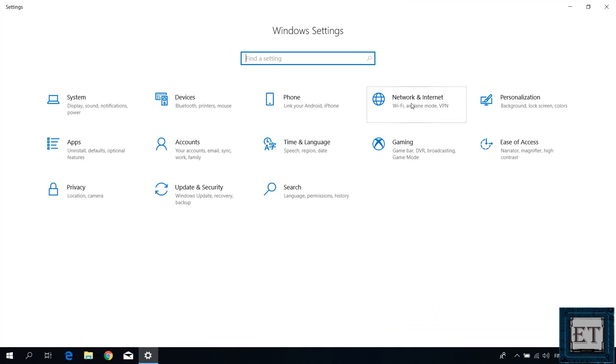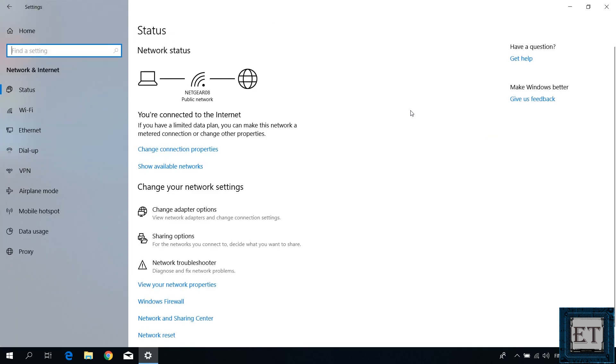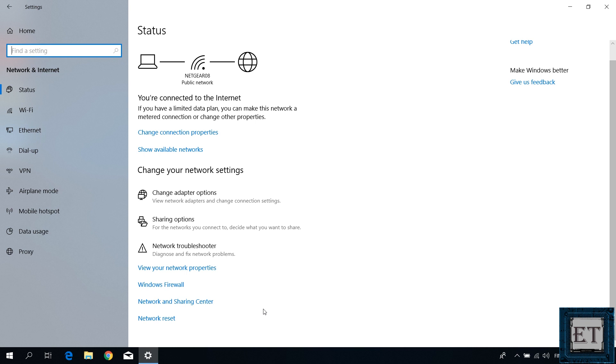On this page, click on Network and Internet. And then on the page that follows, go down to where it says Network and Sharing Center and click on it.